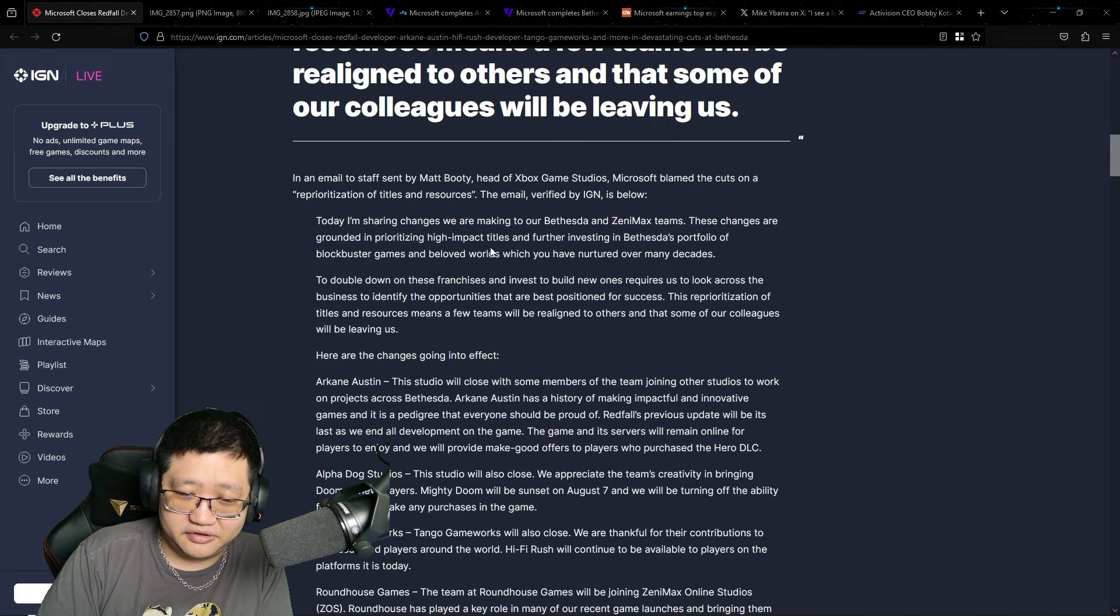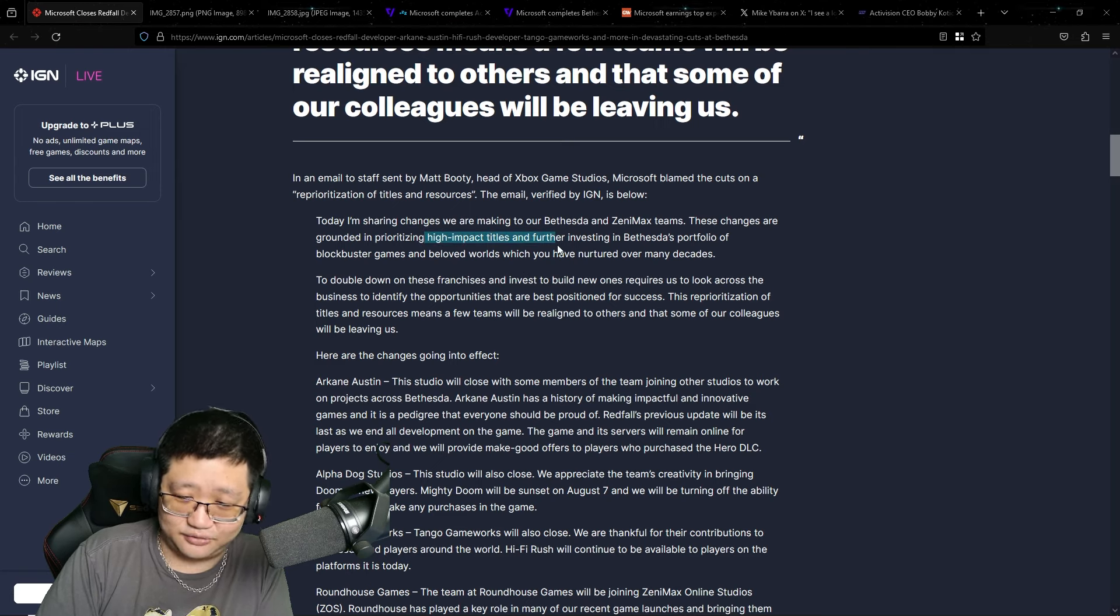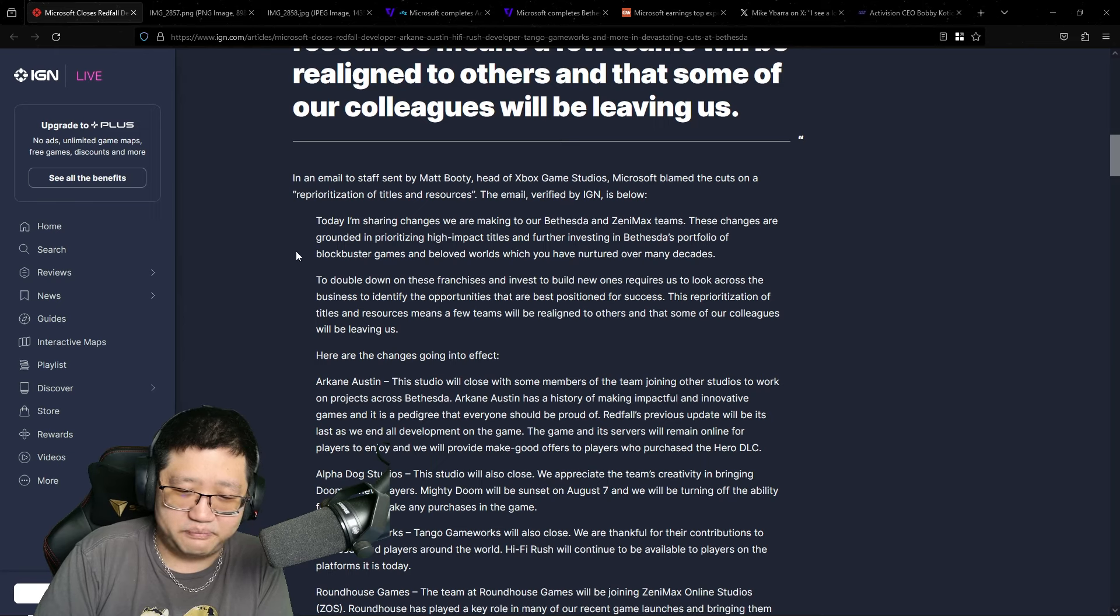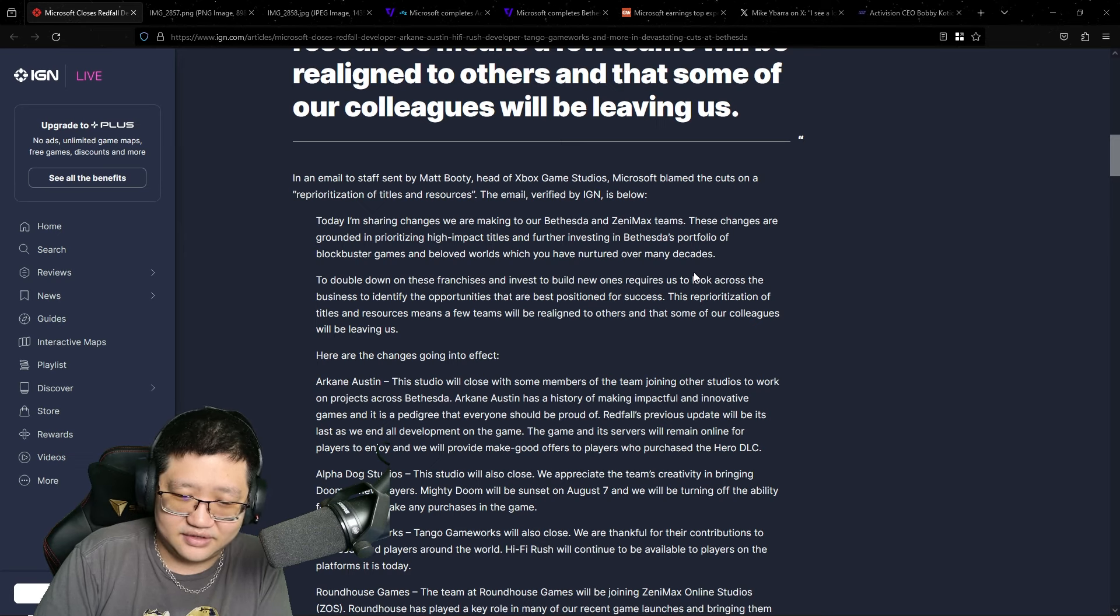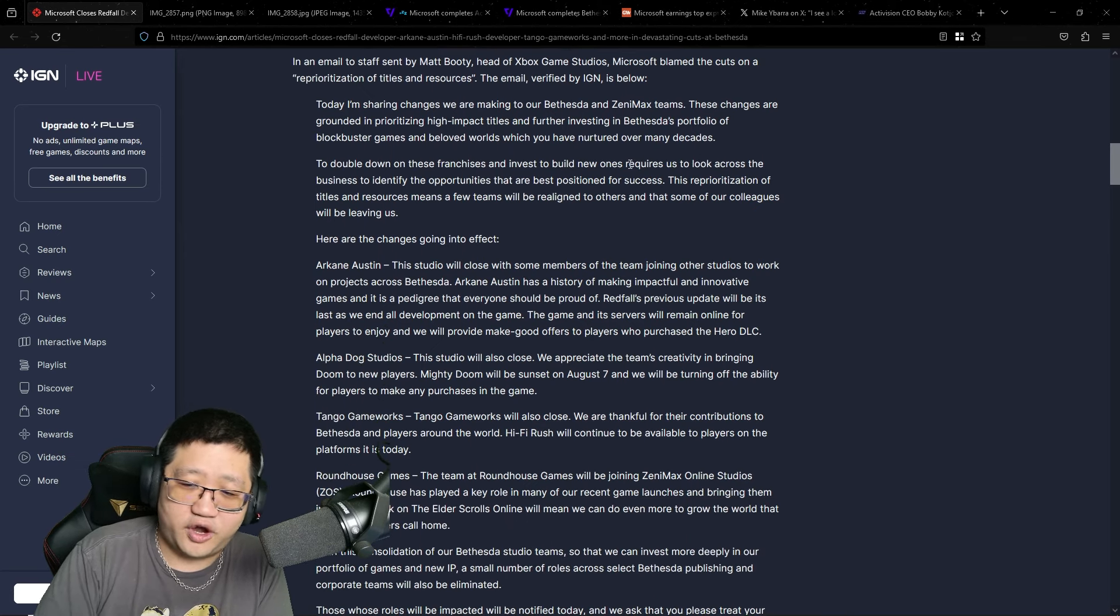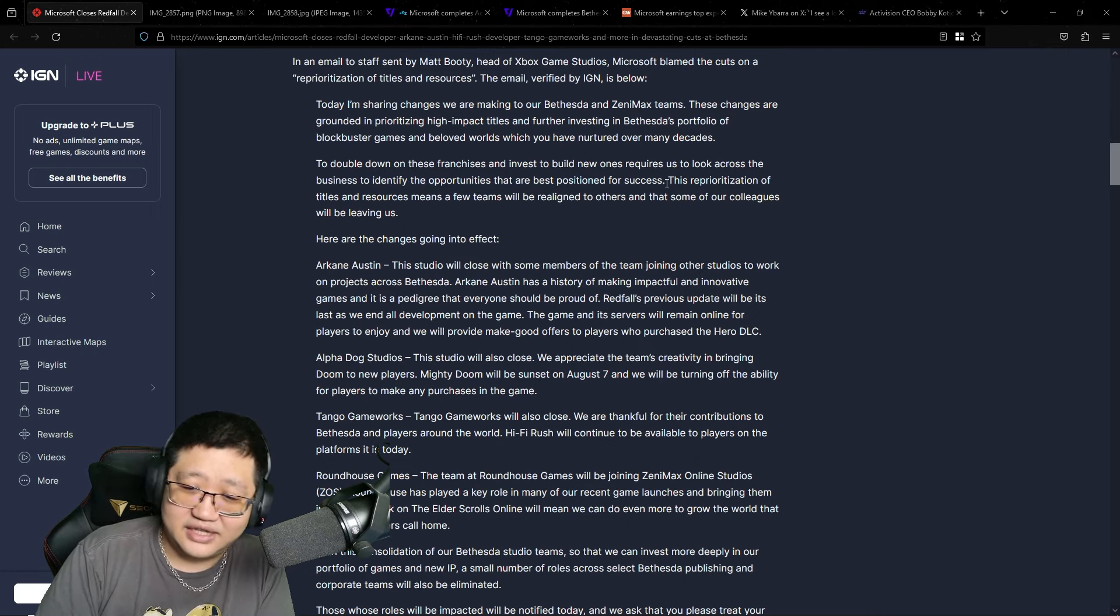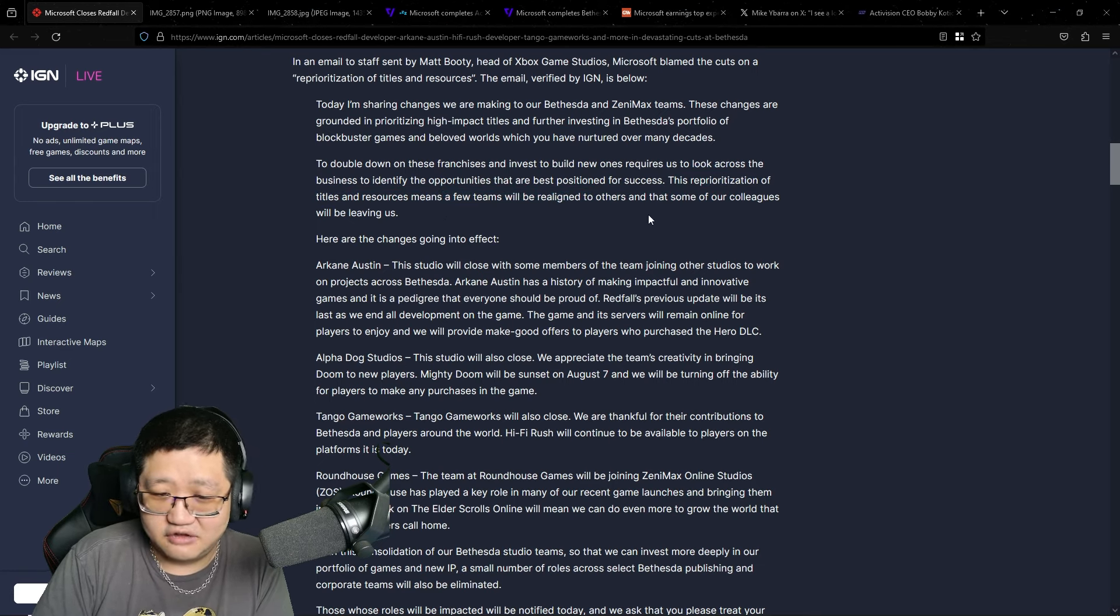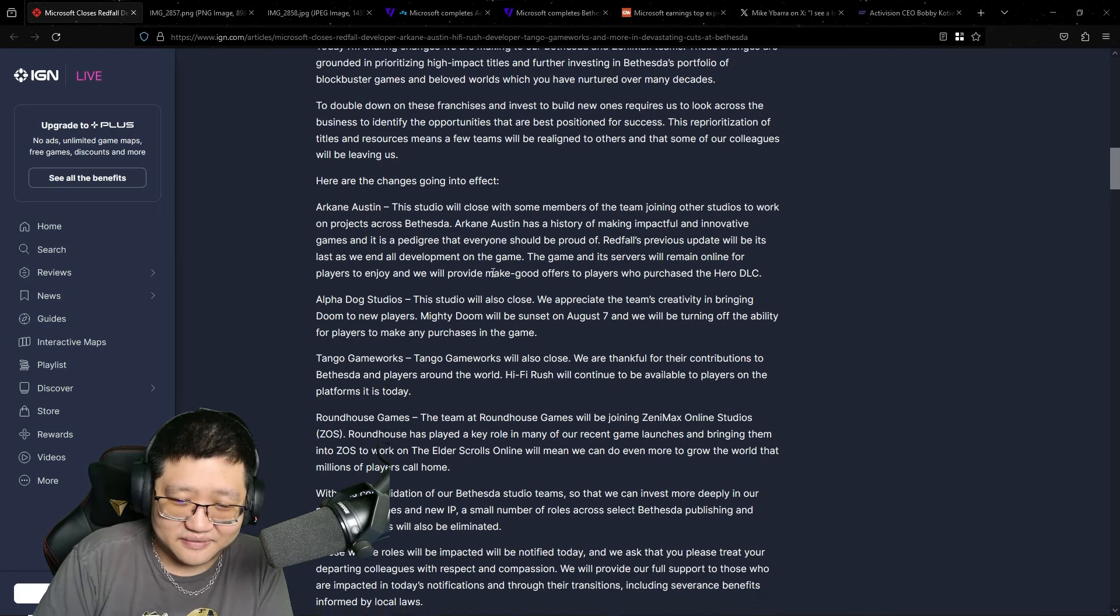Today, I'm sharing changes we are making to our Bethesda and Zenimax teams. These changes are grounded in prioritizing high-impact titles and further investing in Bethesda's portfolio of blockbuster games and beloved worlds. This reprioritization of titles and resources means a few teams will be realigned to others and that some of our colleagues will be leaving us.